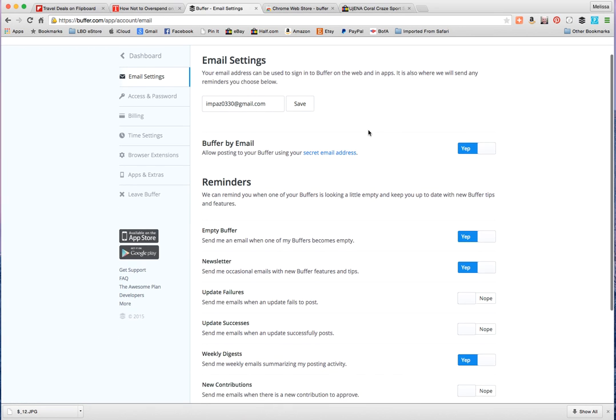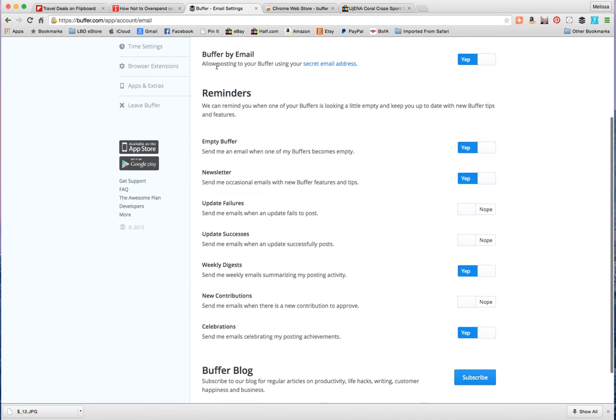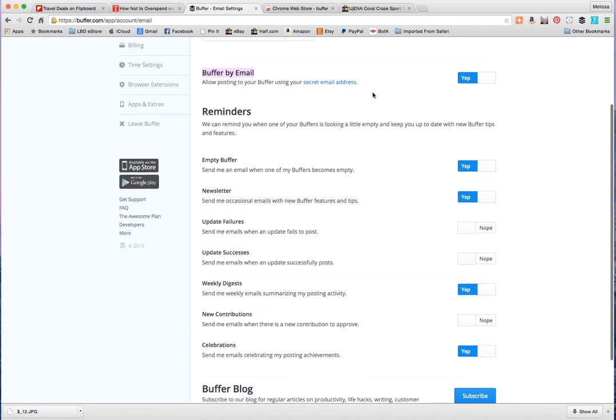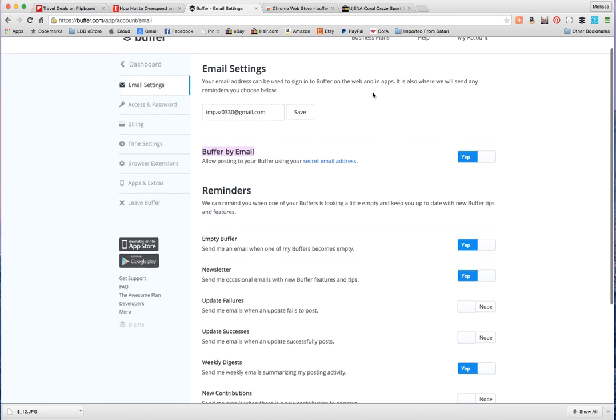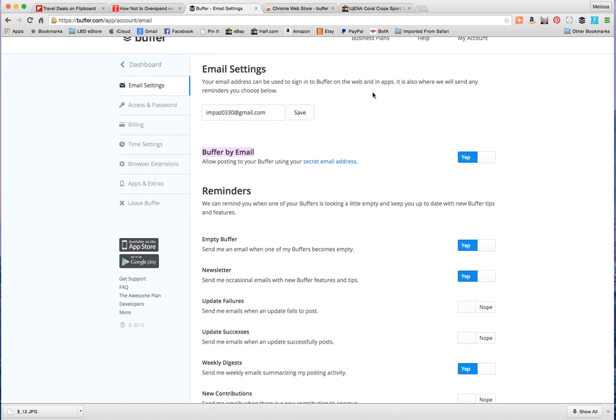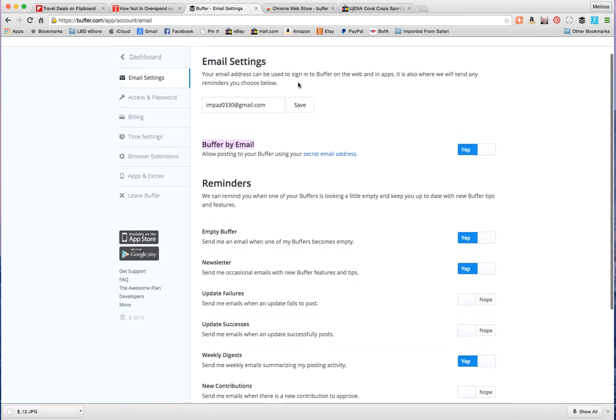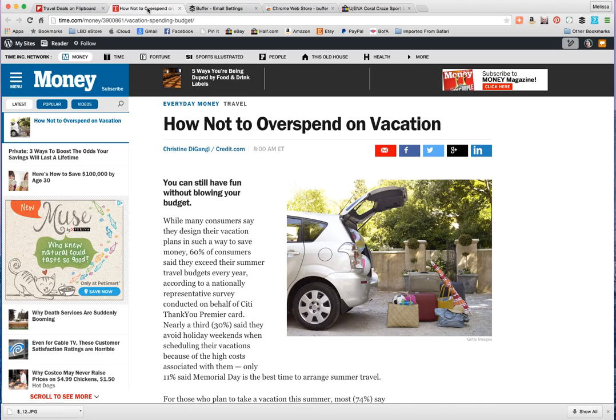My account, Buffer by email. You would click on Buffer by email and then you would say yes and it'll give you a secret email address only accessible to you and you would save it on your phone or whatever or your email account software, whatever you're using. And then if you find something interesting, you can just email it to your Buffer account. It's really really easy to do.